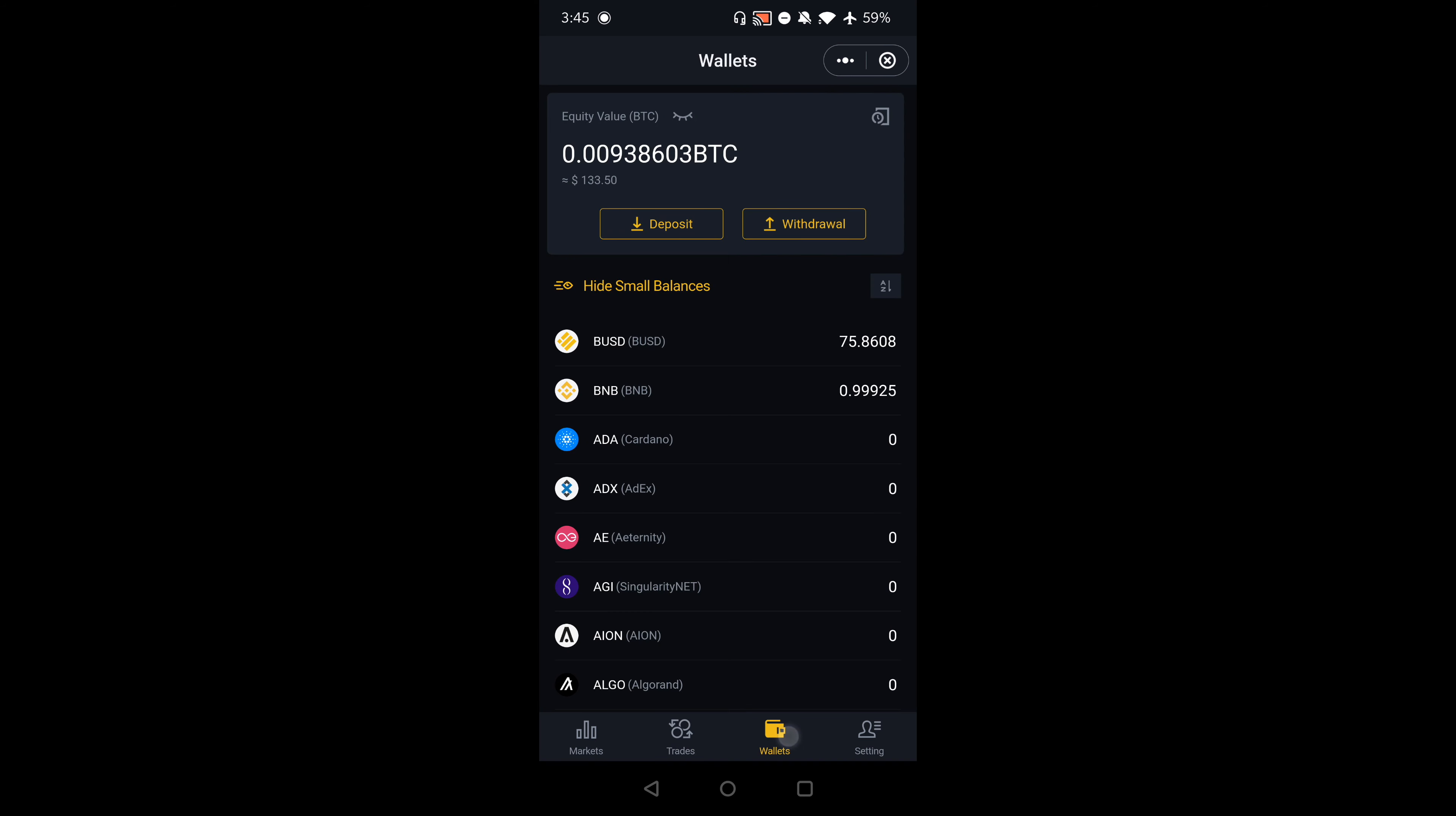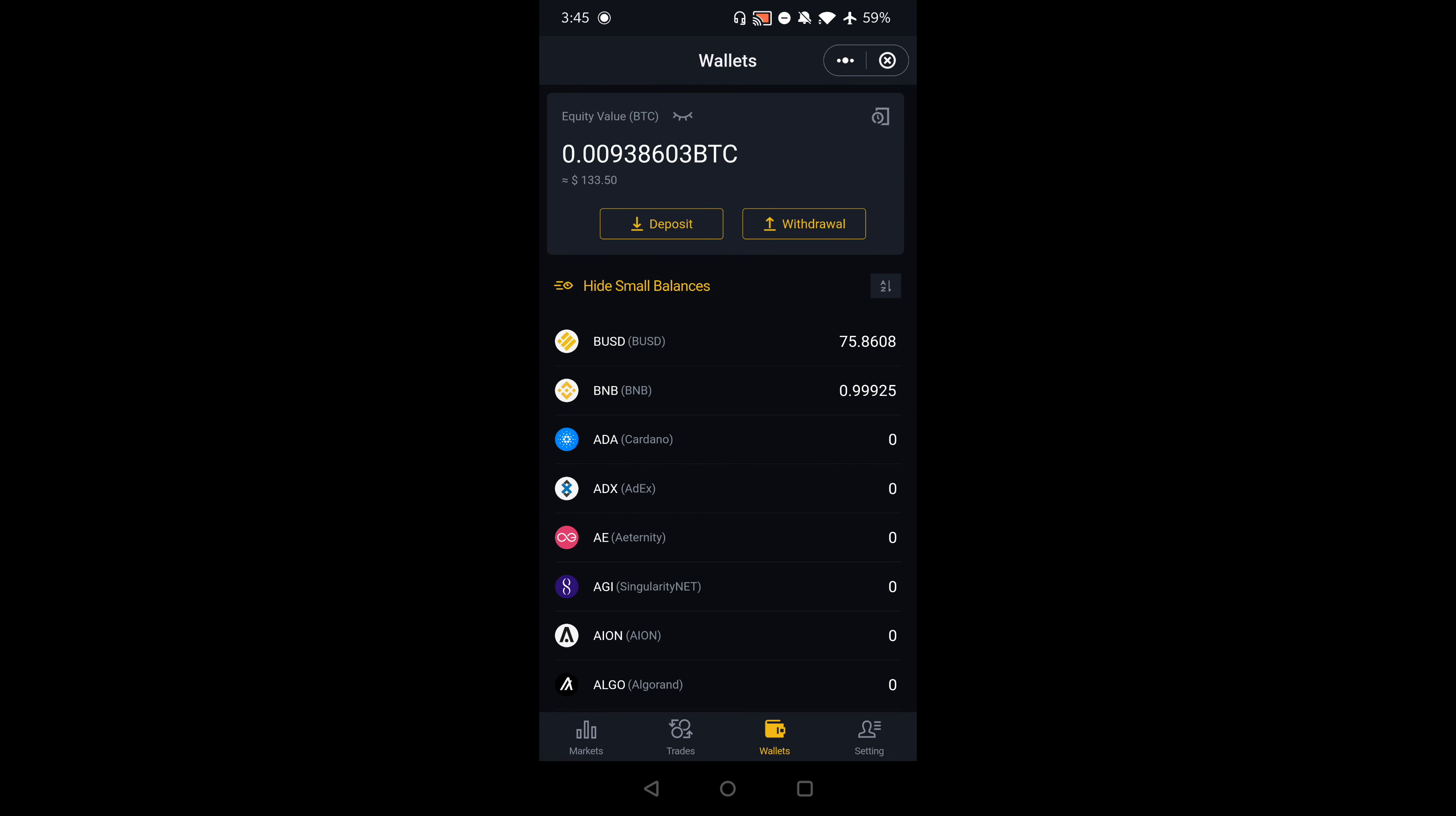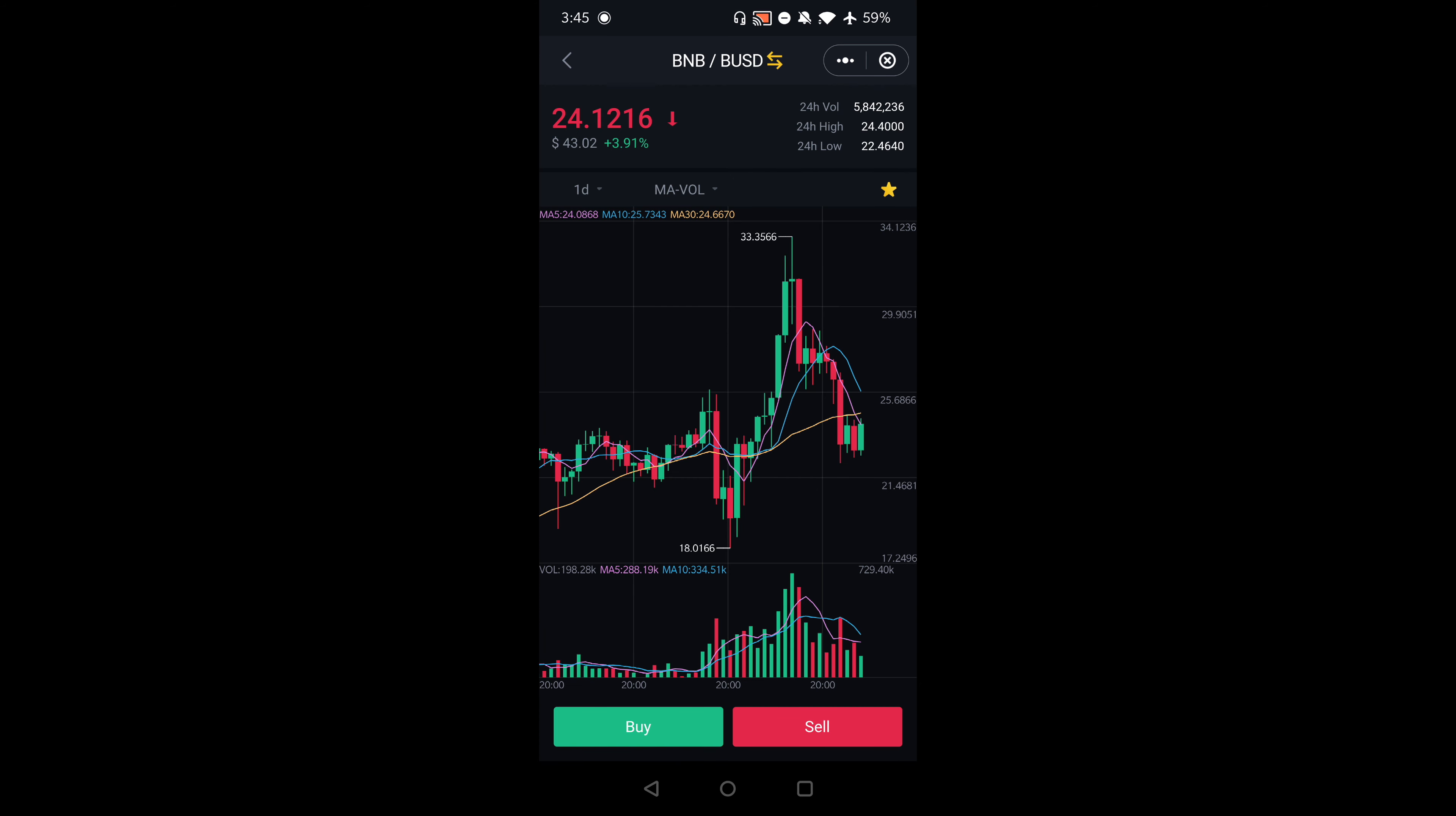If you go to my wallet, you can see there's a difference in how much BNB I have and the BUSD, because I just bought some. That's how you can buy crypto using the SafePal application on your phone and how you can buy it on Binance.